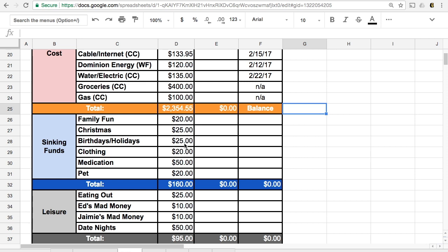Birthdays and holidays, again, the same thing. We put about $75 aside each month. And so we would just cut down a lot on our spending, clothing needs, medication.